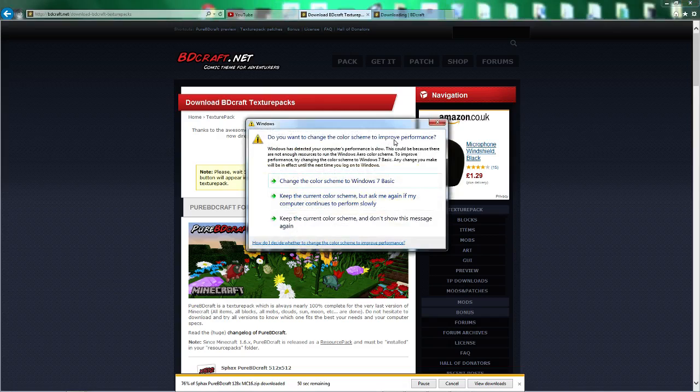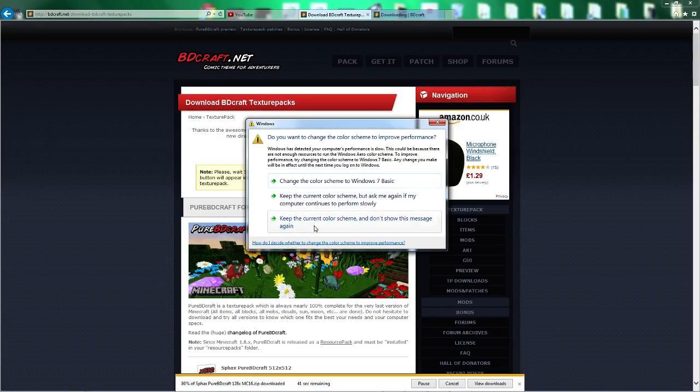Do you want to change the colour scheme to improve performance? Has detected the current colour scheme, and don't show me this message again.